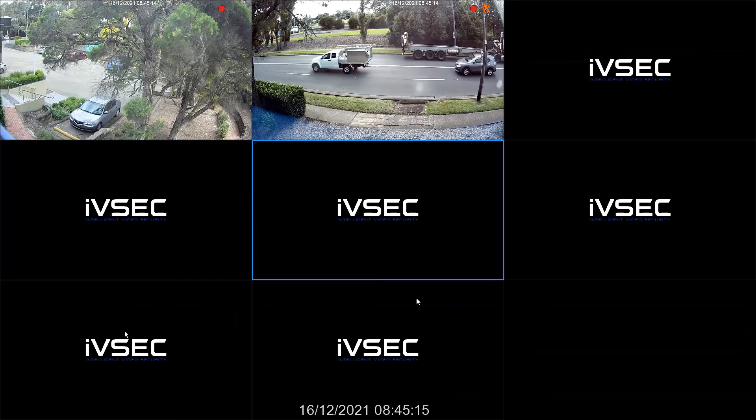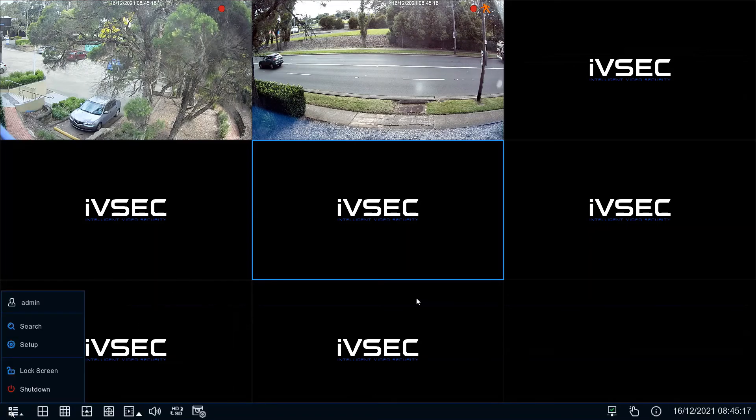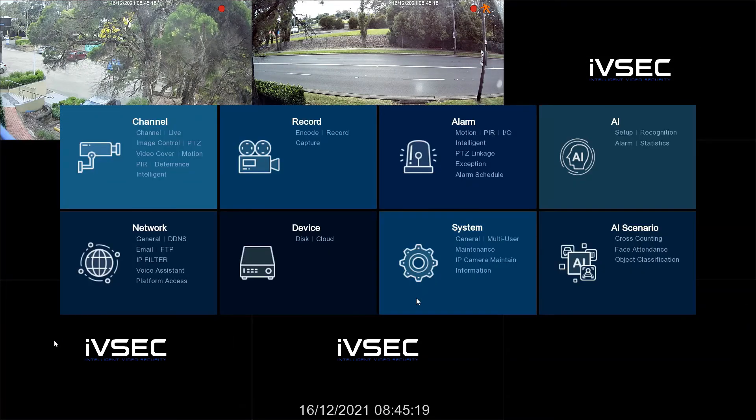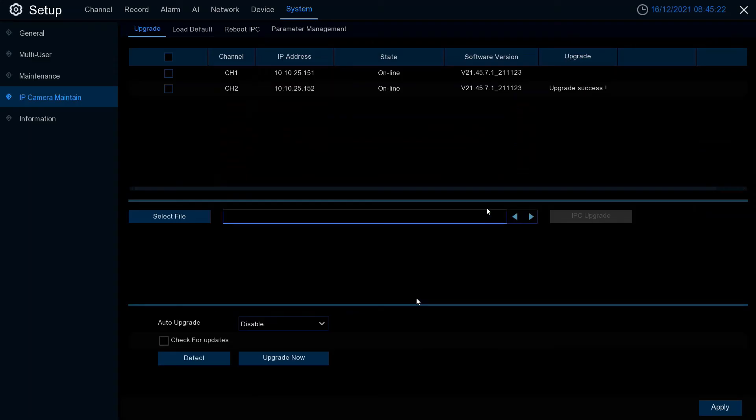OK. Camera two has now rebooted and has come up online. To confirm the firmware is completed, go back into IP camera maintain and check the firmware. They're both the same.